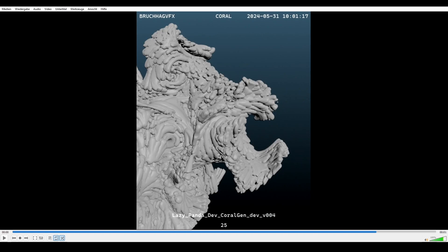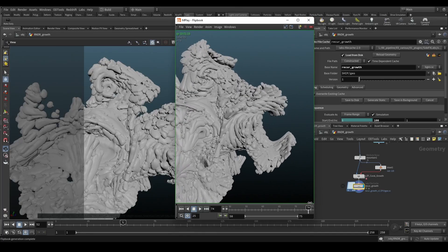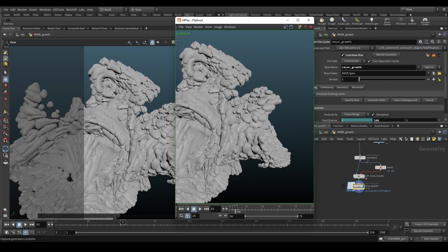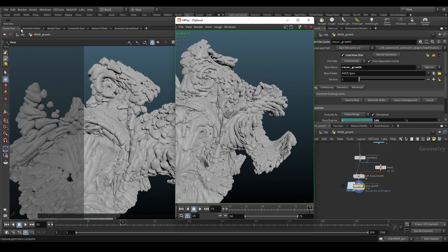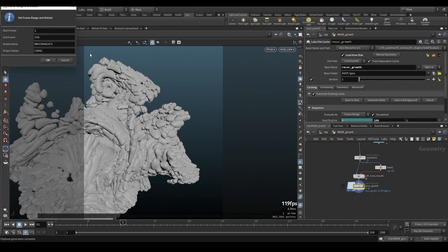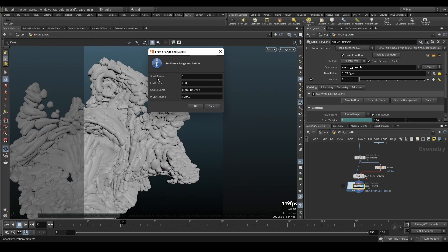I'll probably change that in the next release to mirror the exact frame inside Houdini, because that way it will be easier to find the scene. Right now it always starts at one, but I'd like it tied more to the Houdini scene — so that will be changed pretty soon. It will remember the studio name but not the start and end frame. Cool, on to the next tool.